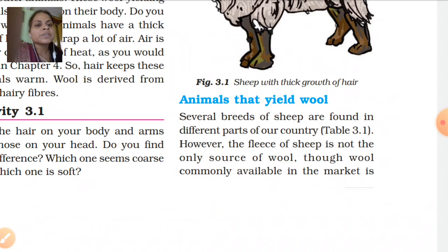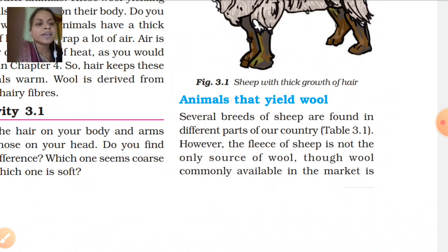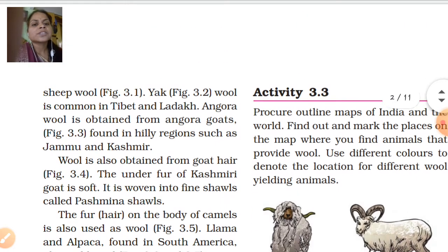Animals that yield wool — in our country there are so many animals and so many breeds found that give very fine and soft hair to make wool. In India, there are many breeds of sheep which produce very soft and good wool. Some commonly found breeds in India are also named.